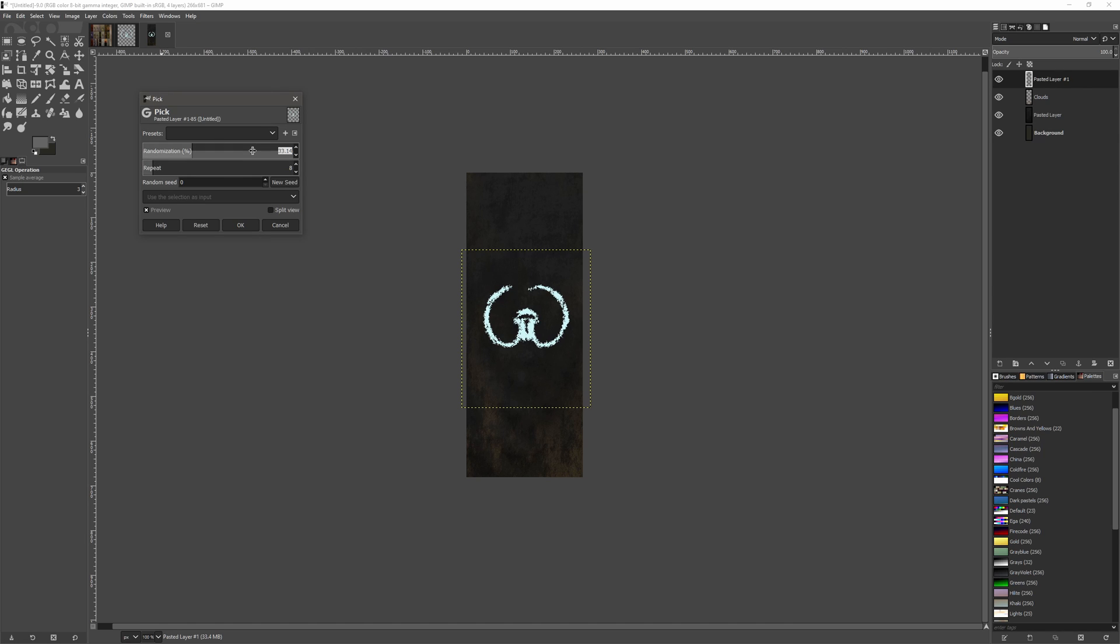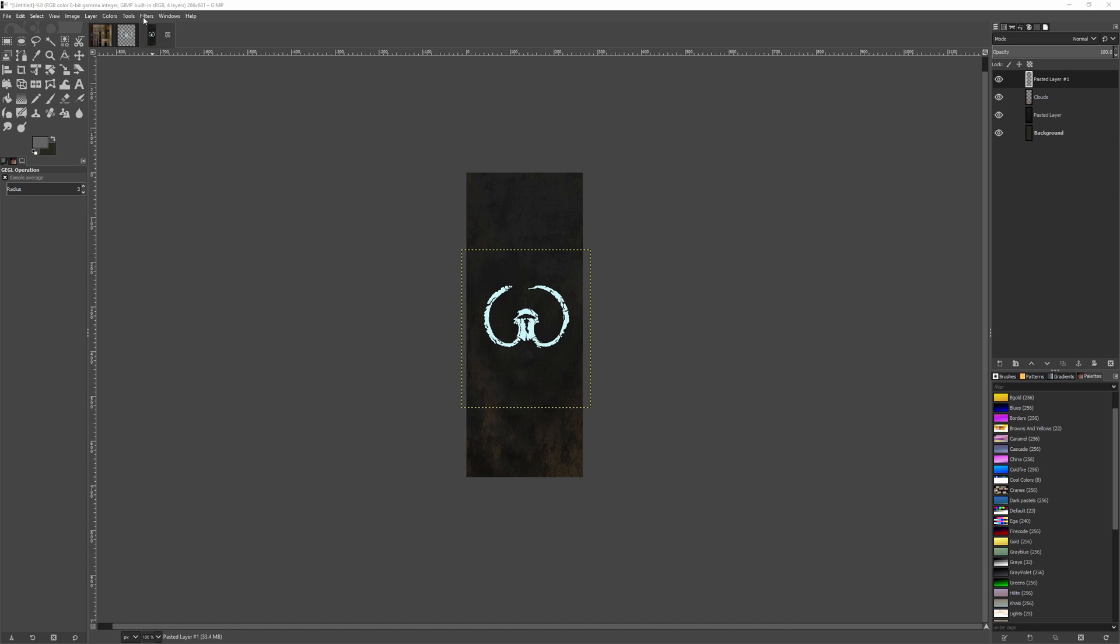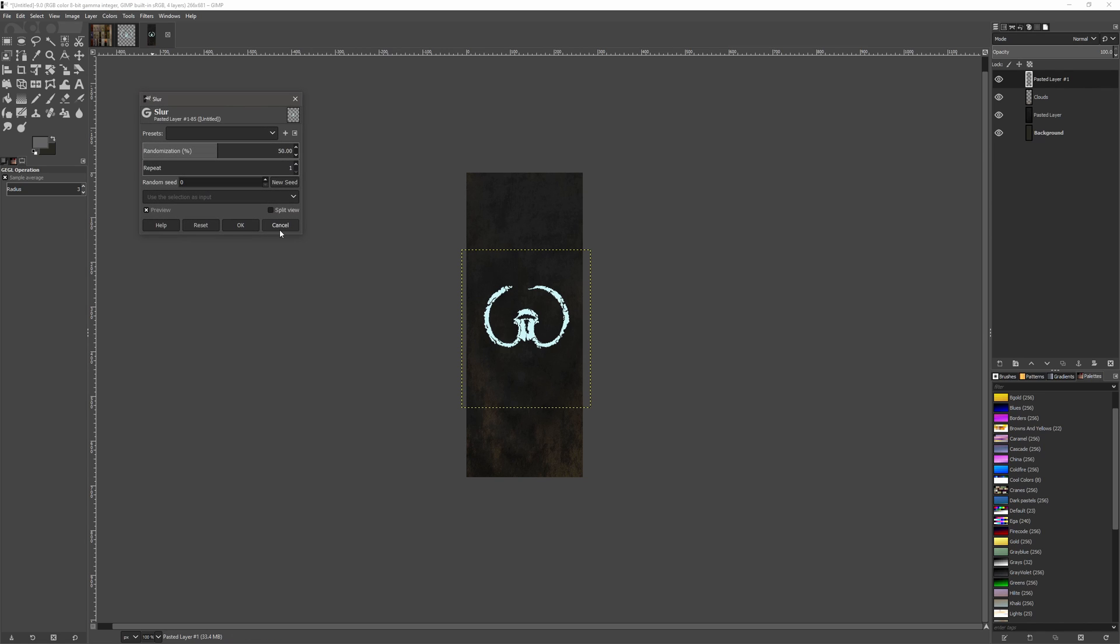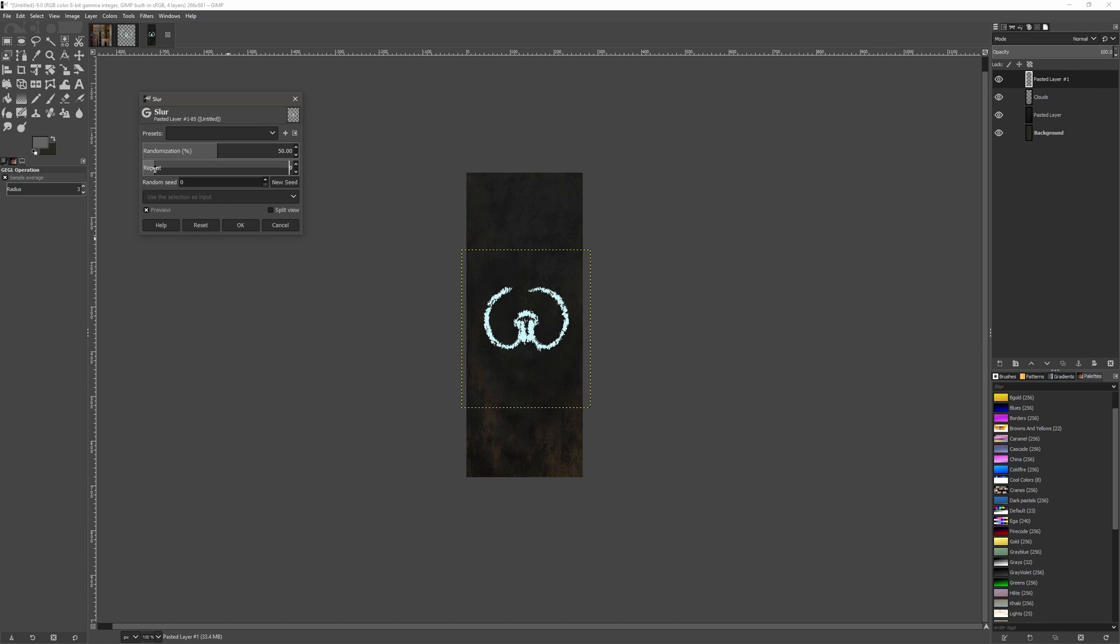Or we could also use, again in Noise, Slur. So there we go, so it looks like it's been painted on a little bit, I suppose, but we'll keep it as it is for now.